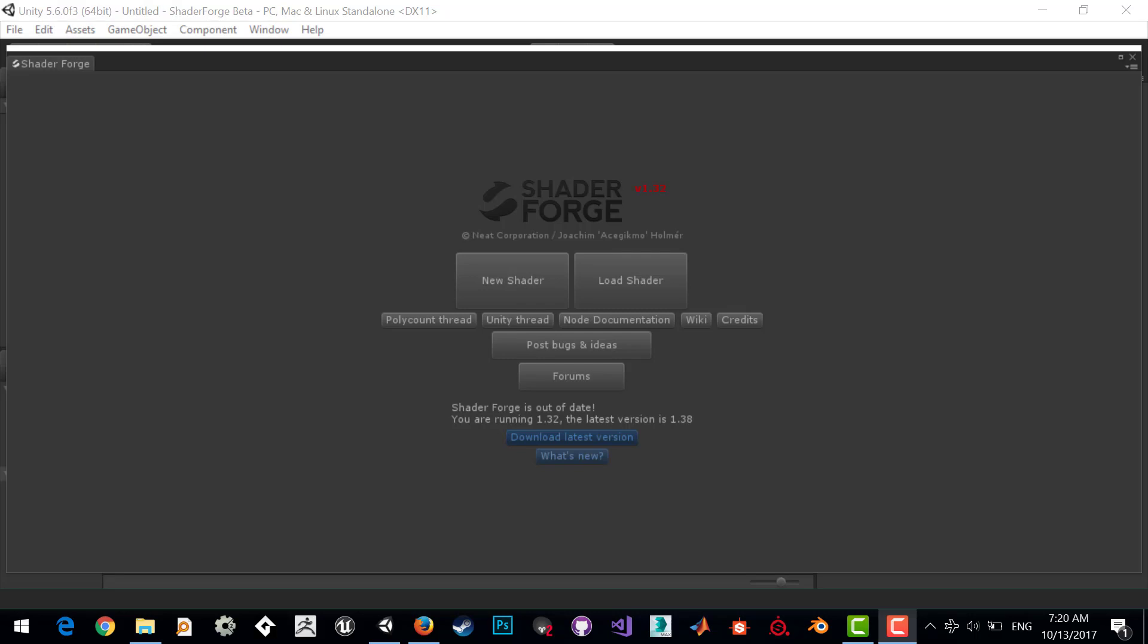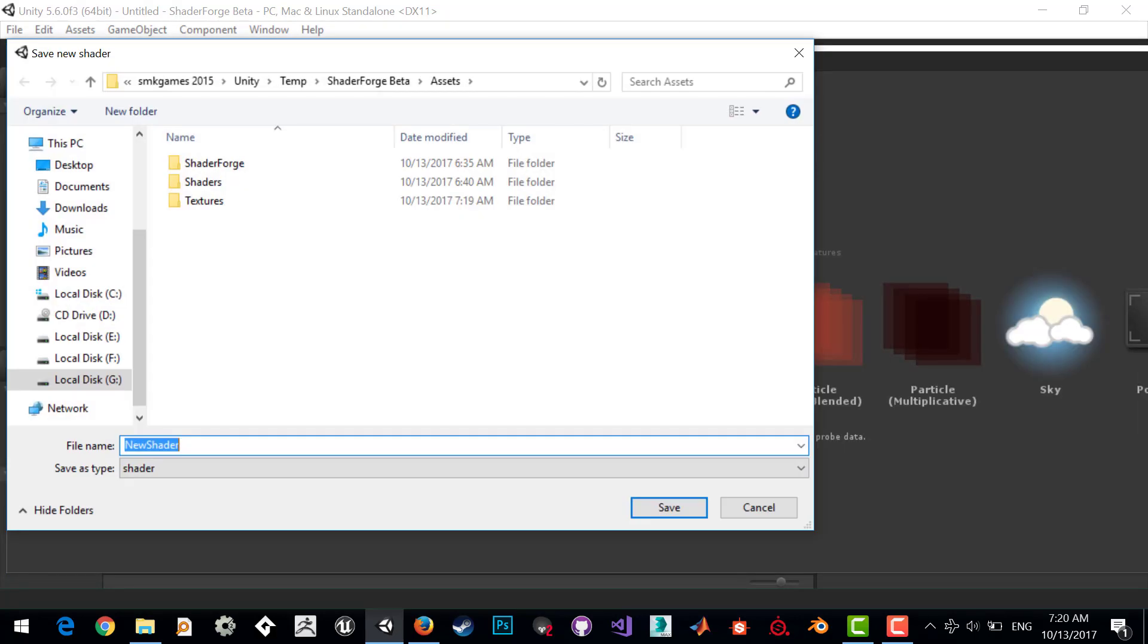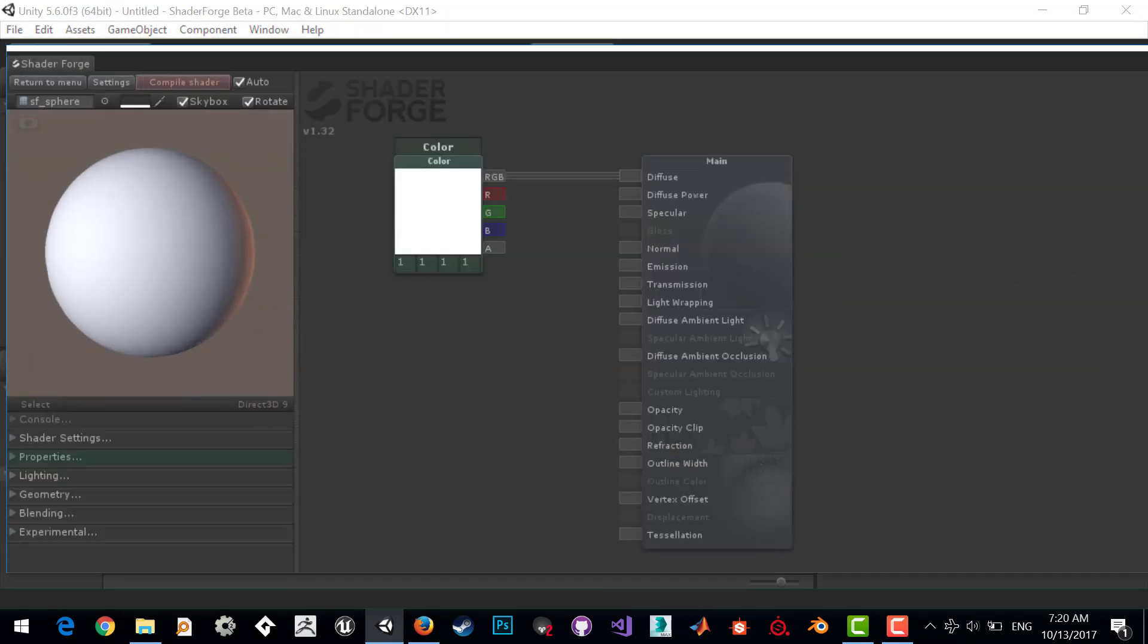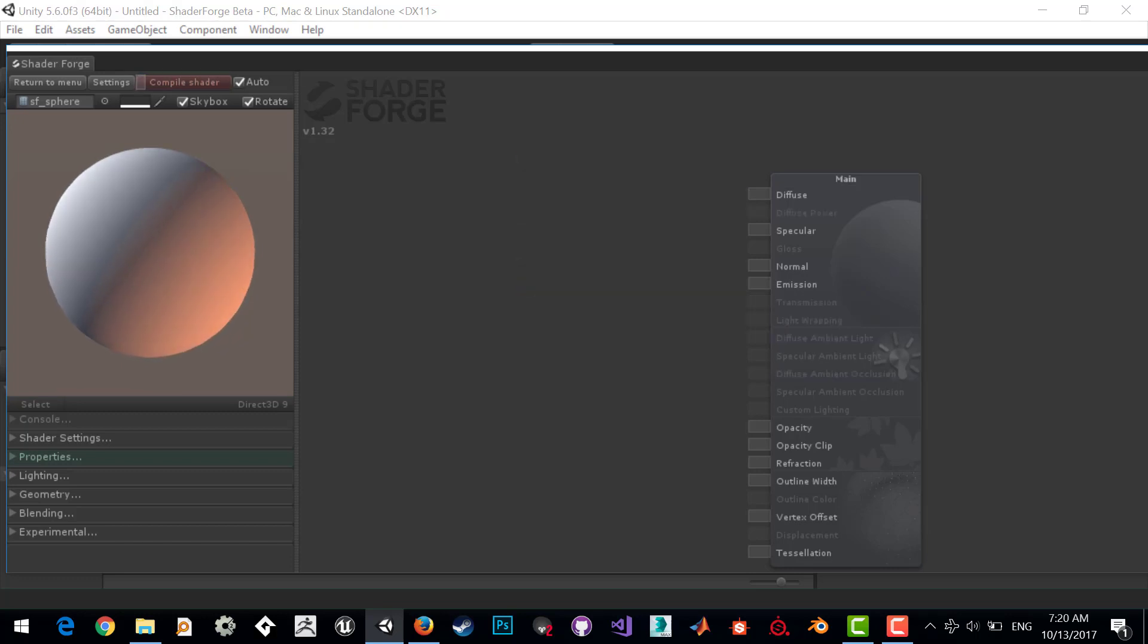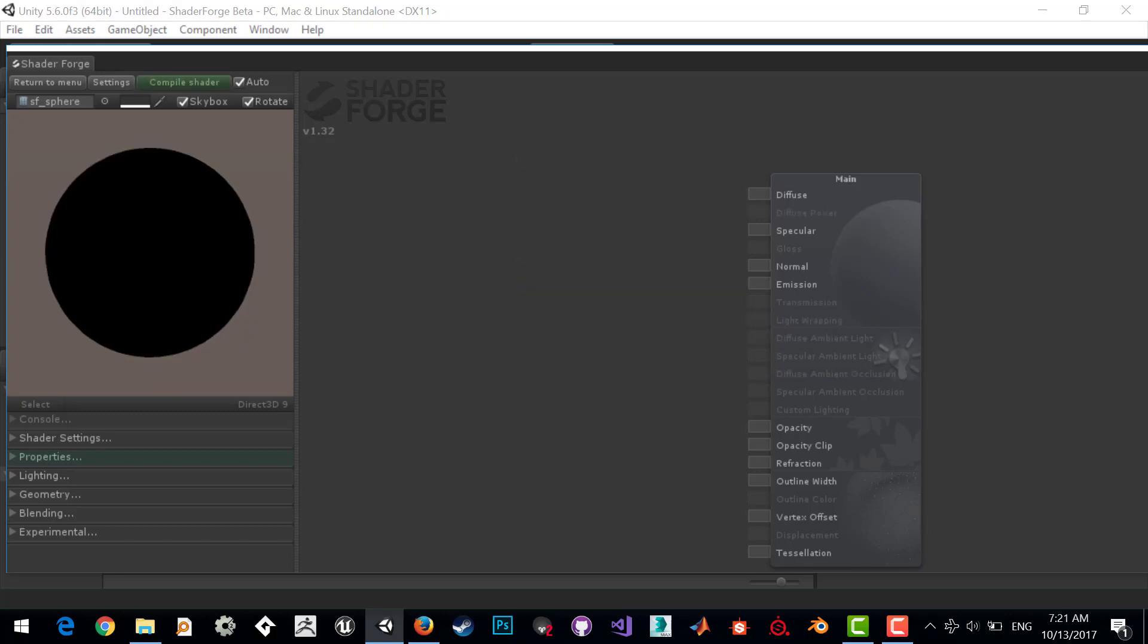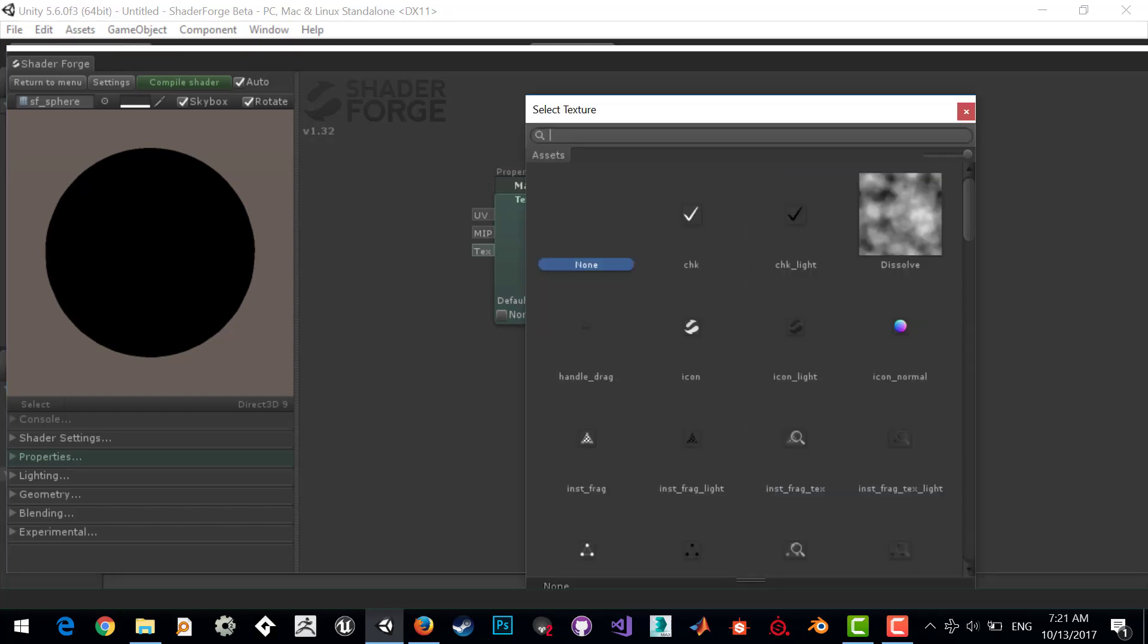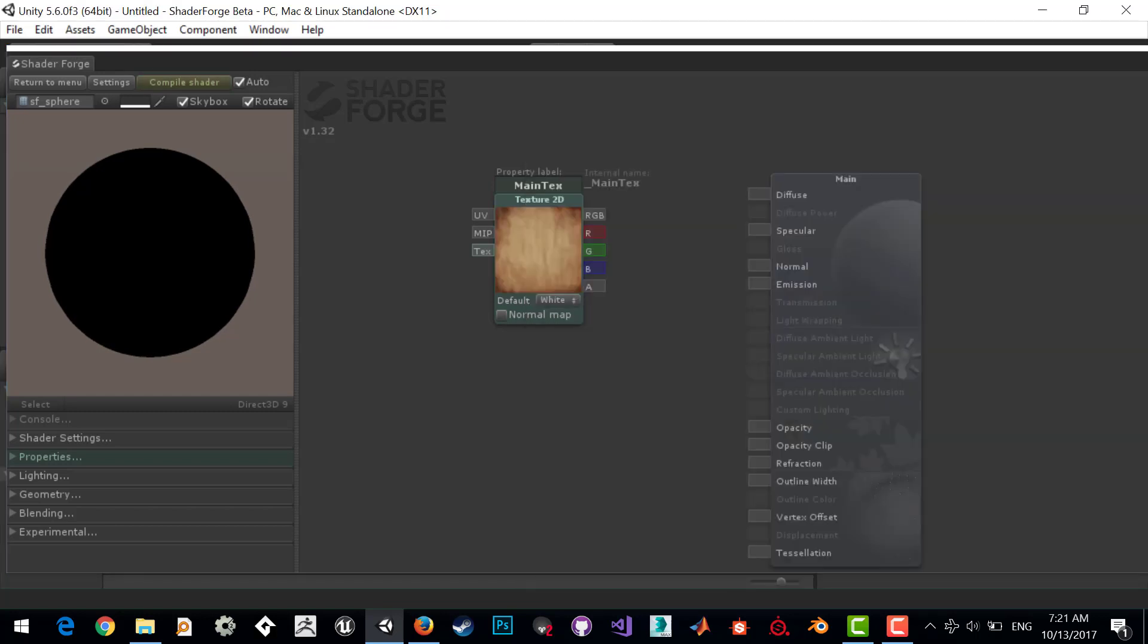In this lesson I want to show you how you can create your dissolve shader. First, create a basic shader called dissolve shader. Delete the basic output and instead create a texture 2D and call it main texture.